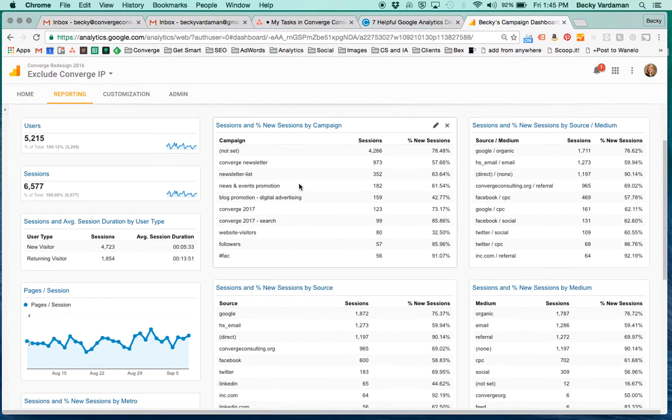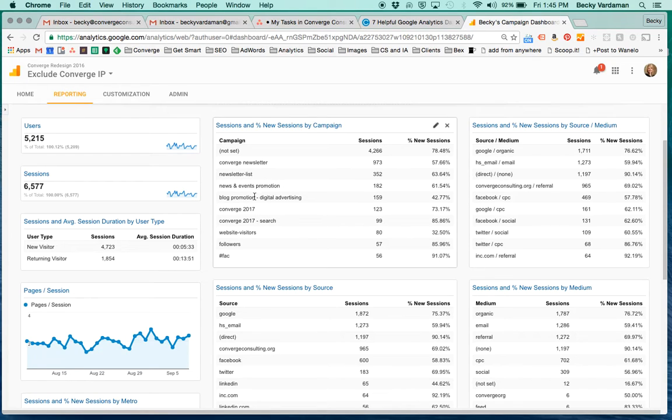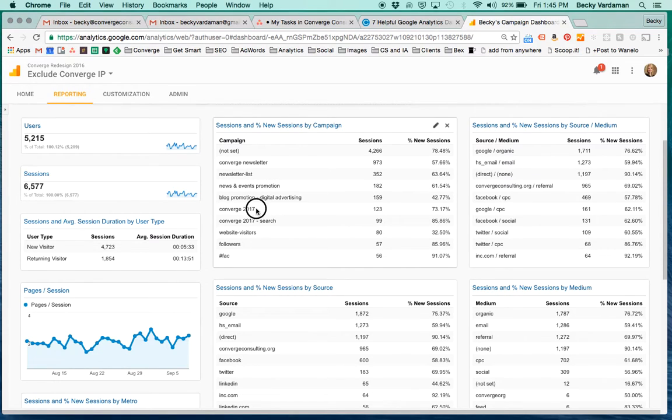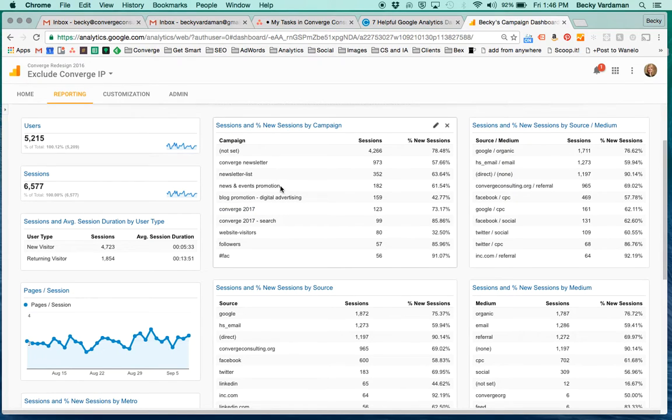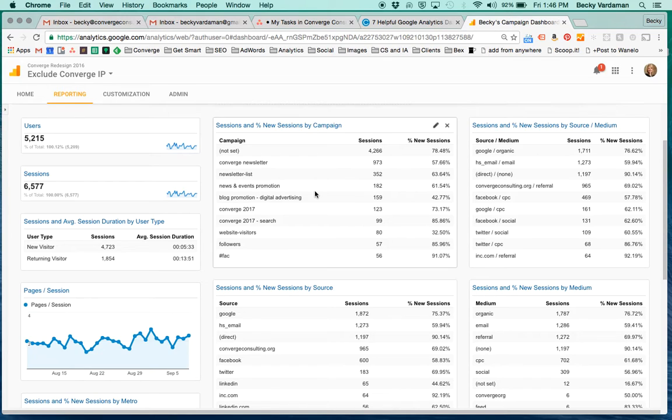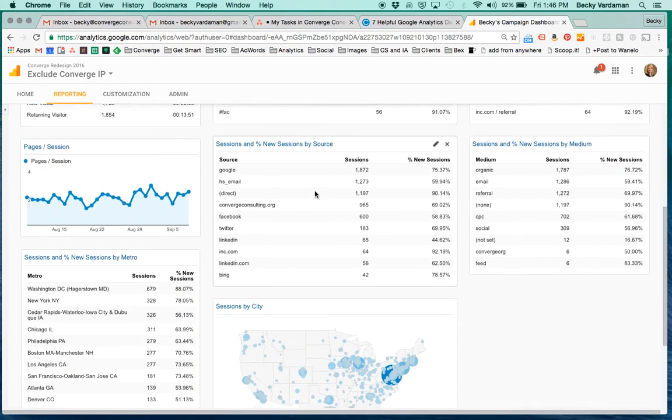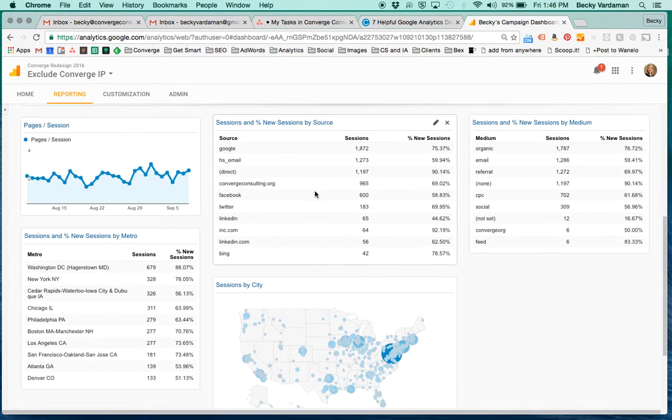The center column here is going to give you the sessions and new sessions, percent new sessions by the specific campaign. So this is the thing that I mentioned that we can actually tell Google this is for Converge 2017, our conference versus whether it's a newsletter list, etc. So it helps us understand and it should help you understand if you break out your marketing by these different channels and by these different campaigns, which ones are doing the best and how you can create more success.